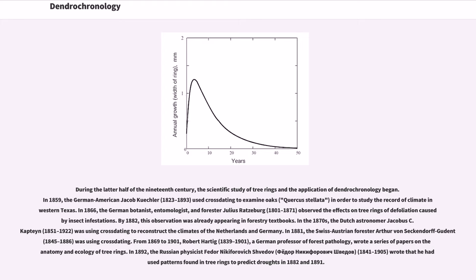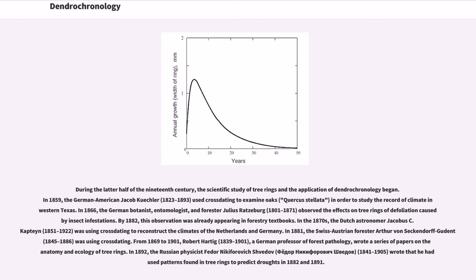From 1869 to 1901, Robert Hartig, 1839-1901, a German professor of forest pathology, wrote a series of papers on the anatomy and ecology of tree rings. In 1892, the Russian physicist Fedor Nikiforovich Shvedov, 1841-1905, wrote that he had used patterns found in tree rings to predict droughts in 1882 and 1891.